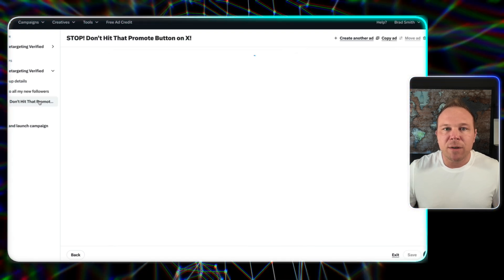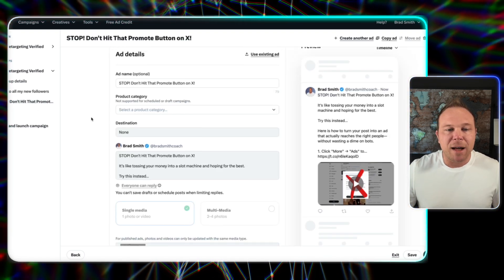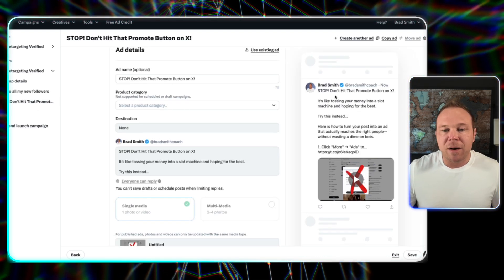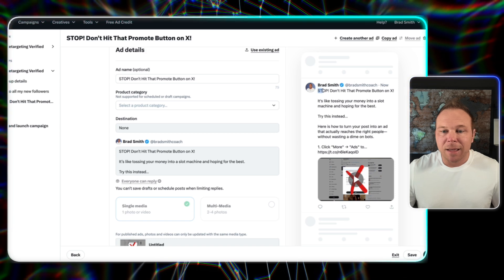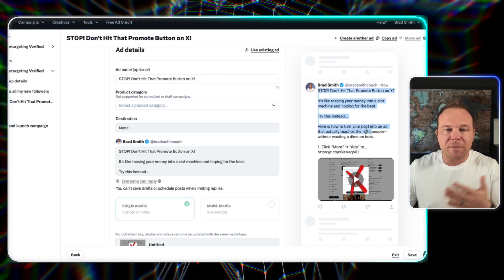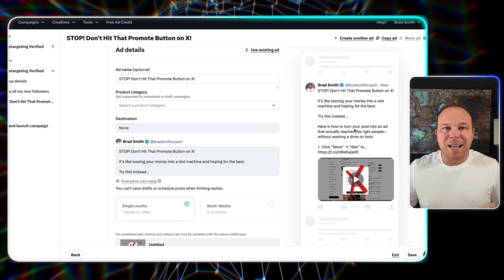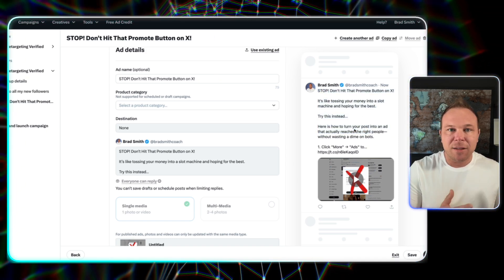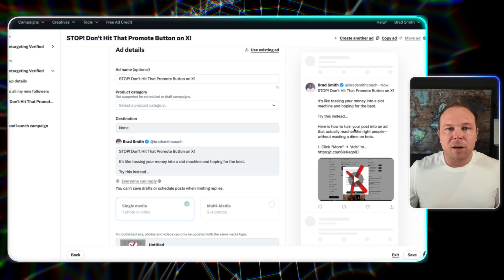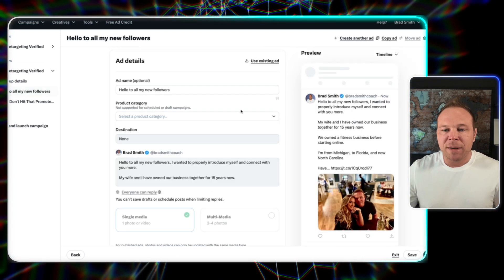Next, you want to try a few different versions of this. So I've got one talking about X ads, like I'm talking about now. So after somebody follows me, they can see how to do X ads on their own. They can also see a personal bio about myself.